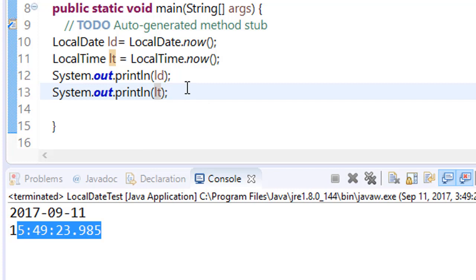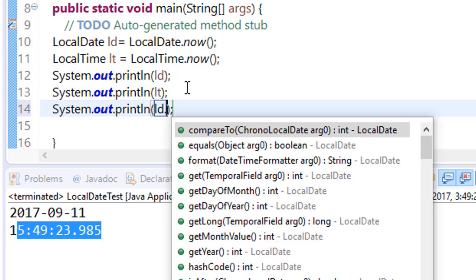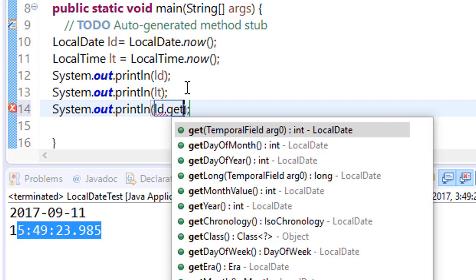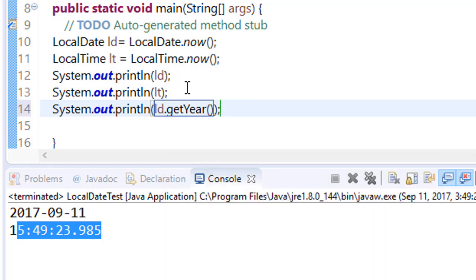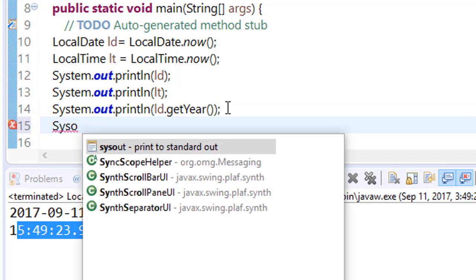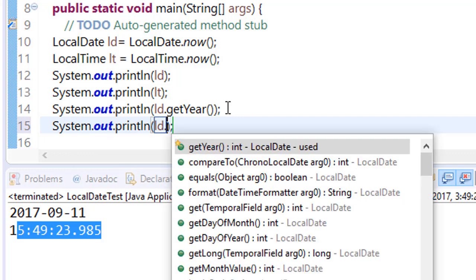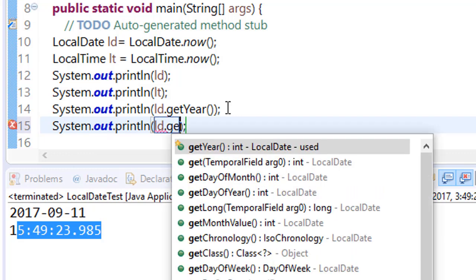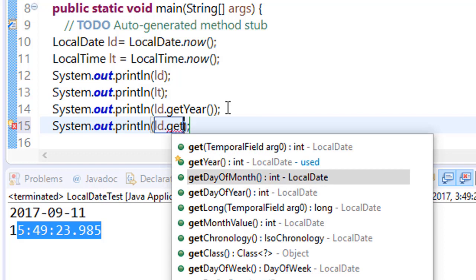So you can also play with different options available in this. For example, we want to print or retrieve the values of ld.getYear(), we want only year.